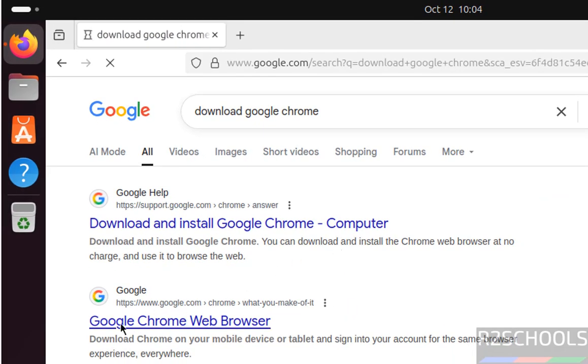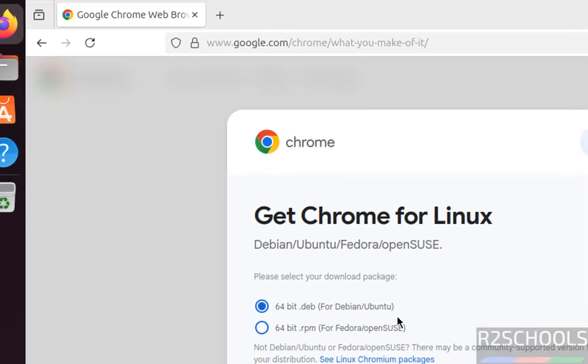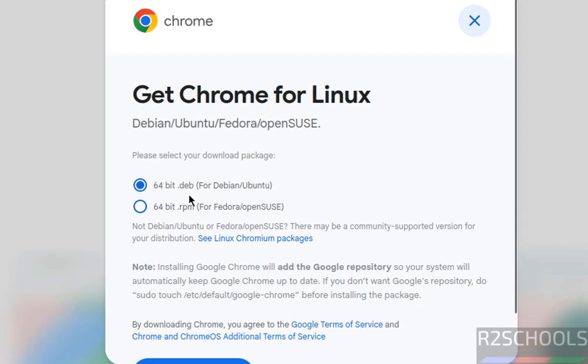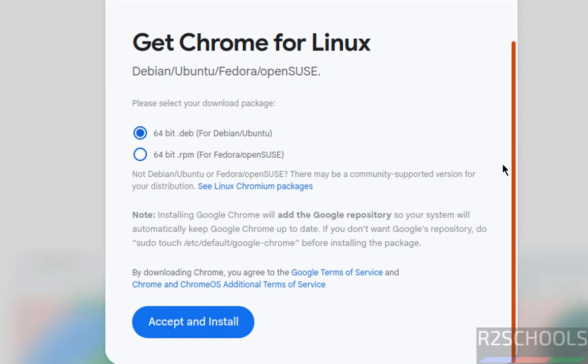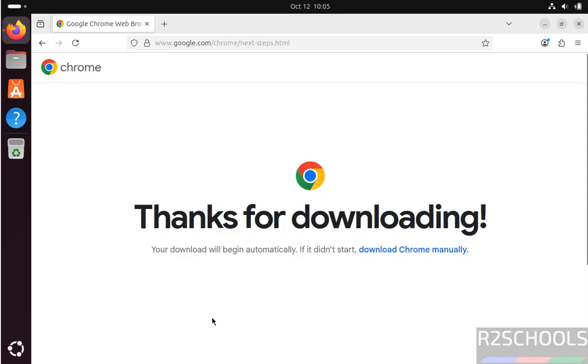Then click on this Google Chrome web browser, then click on download Chrome. Then select 64-bit .deb Debian package for Ubuntu or Debian type operating systems. We have to select this .deb Debian package. Then click on accept and install.